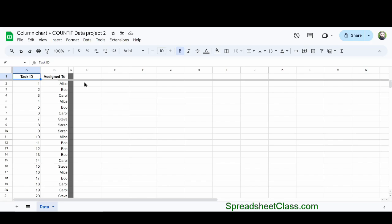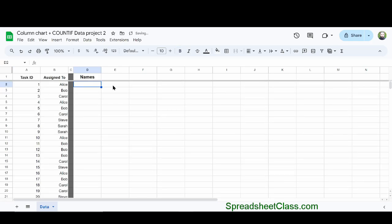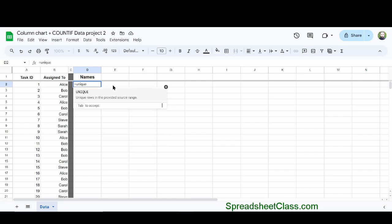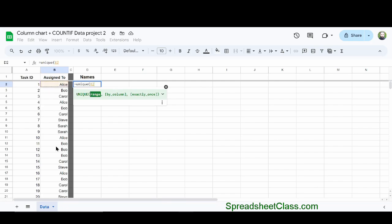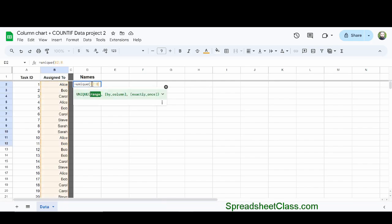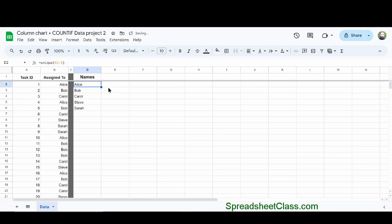The first thing that we need is a list of names, and we can do this really quickly by using the UNIQUE function, which removes duplicates. So I'm going to type equals UNIQUE parentheses, and then I'm going to specify the range B2 through B. I'm telling Google Sheets to remove the duplicates from this range, which automatically generates a list that gives us one of each different name.